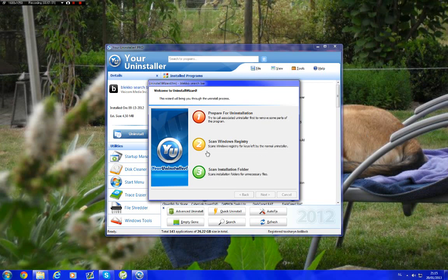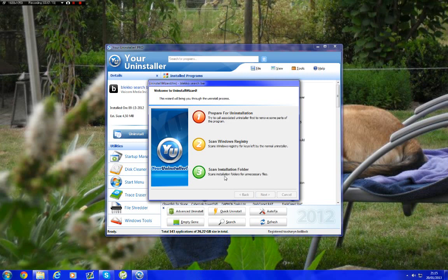Then you go to scan registry, scan installation folders. This can take a while sometimes. It's searching on your old computer where it's probably saved, so the directory will search.